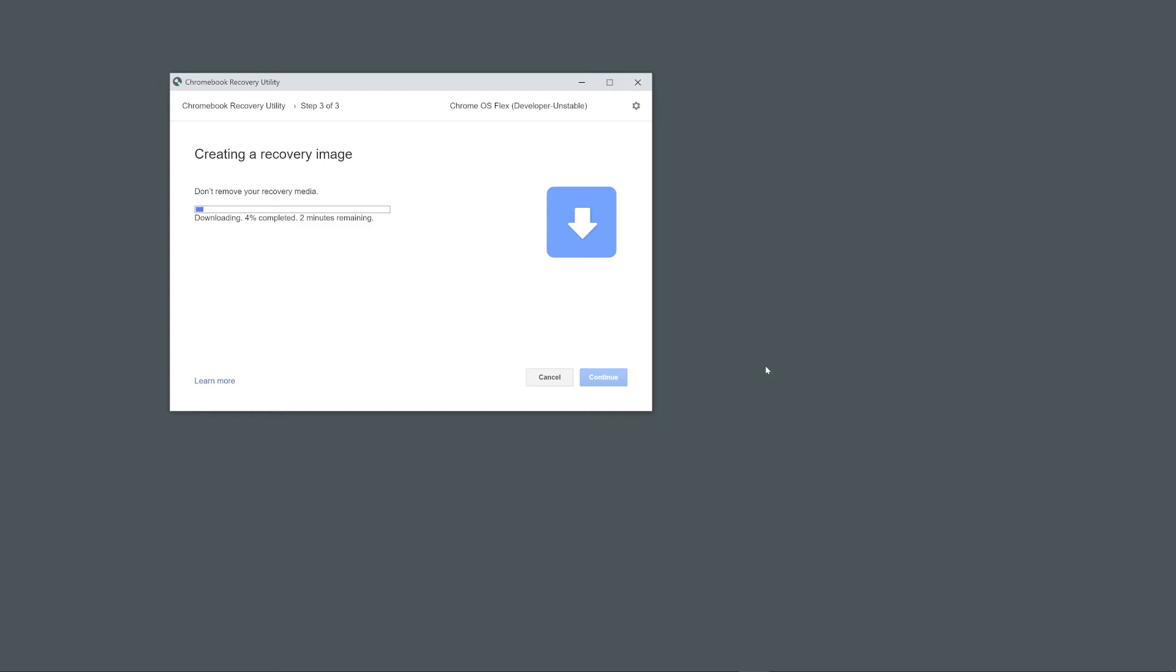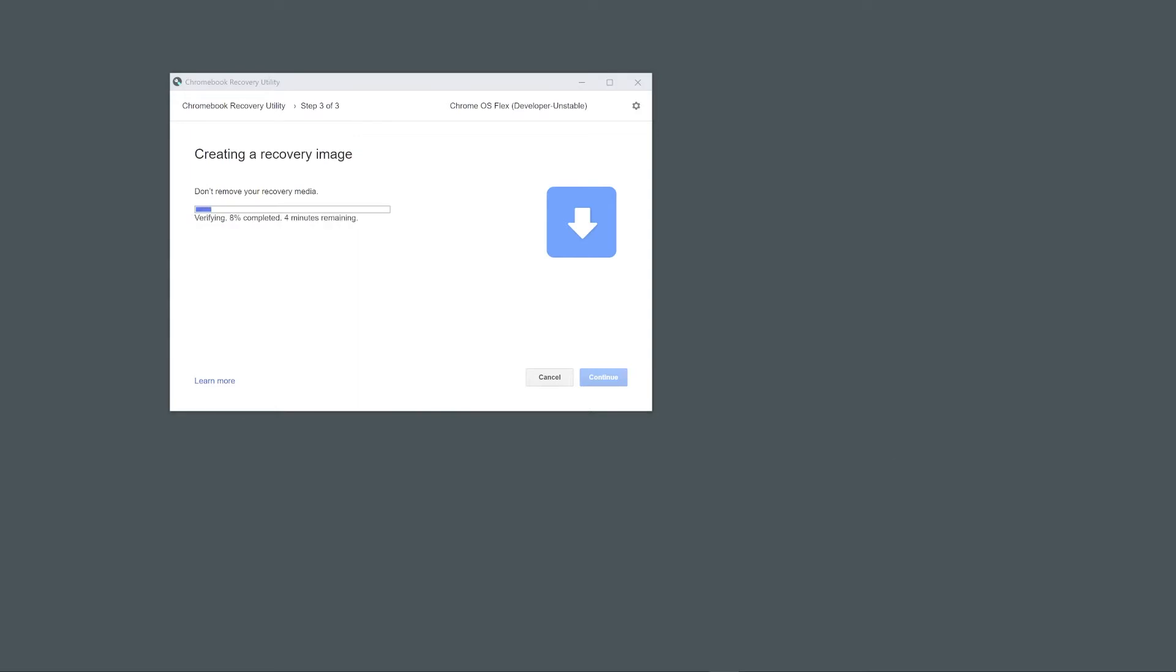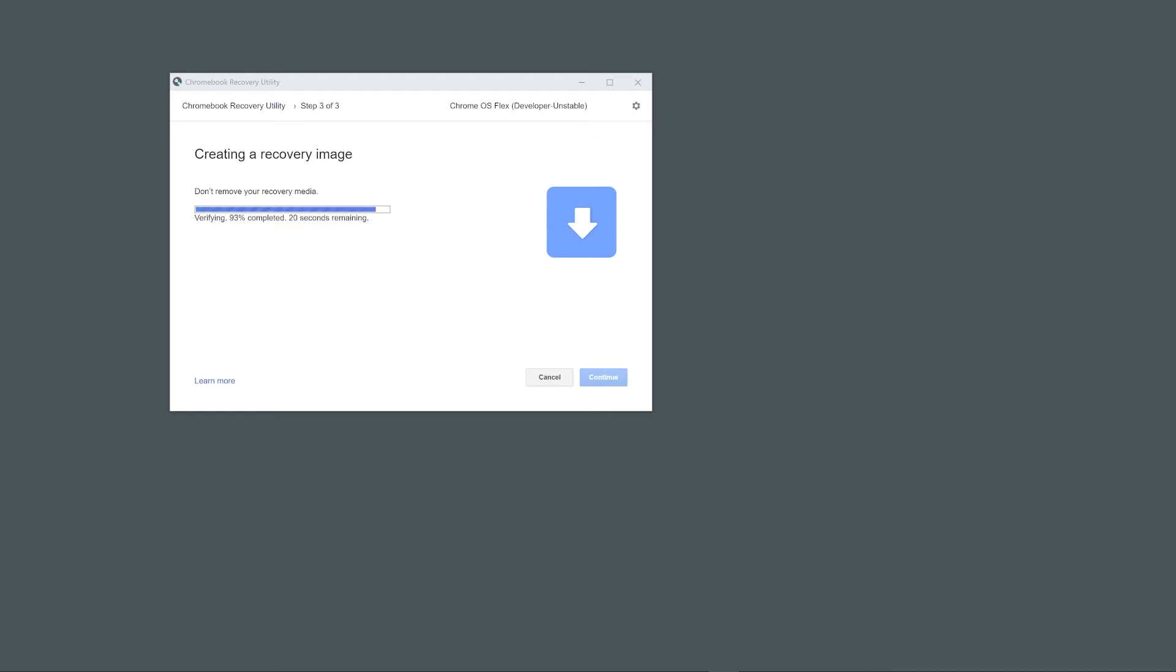You'll know that the USB is ready to go when you see a message from the Recovery Utility saying that the process is complete. Now that we're done with that, we can use it to boot into Chrome OS Flex, so plug the USB into the computer that you wish to test out Chrome OS Flex on and boot to it from the Boot Devices menu. So, let's go over to my computer and do just that.